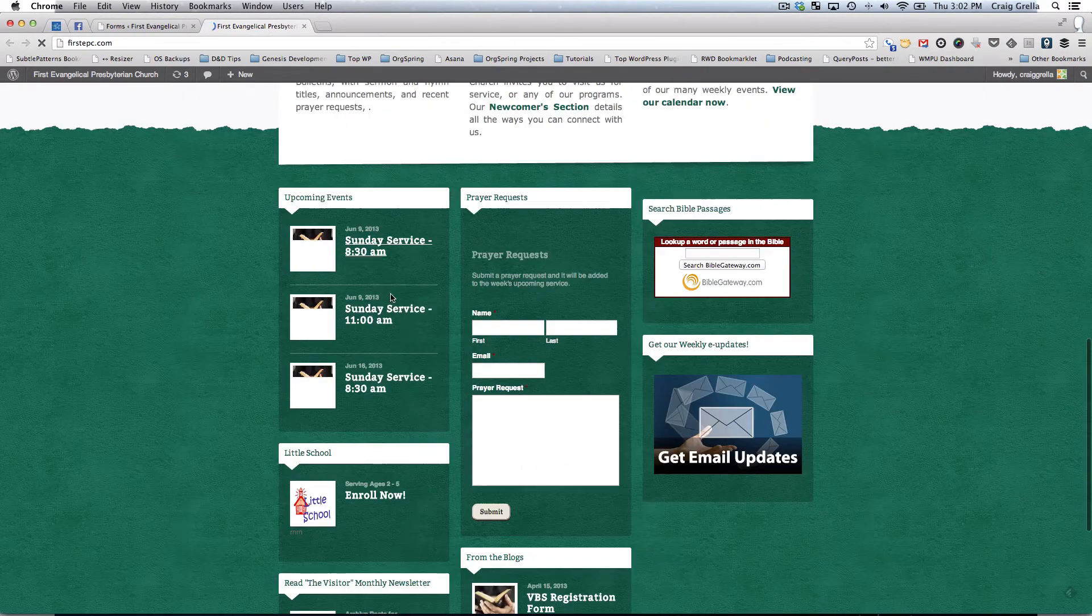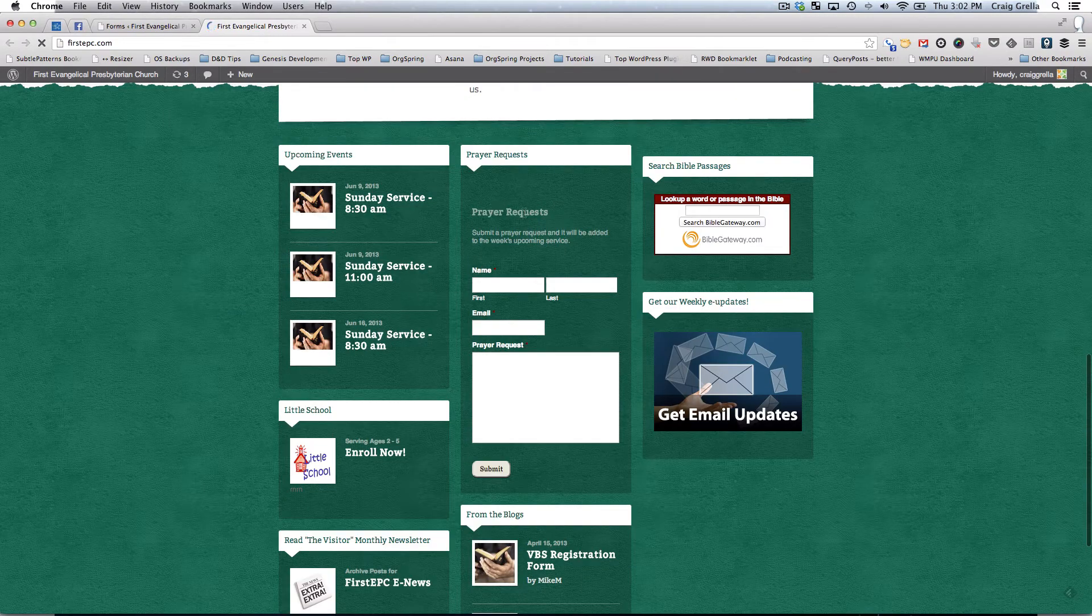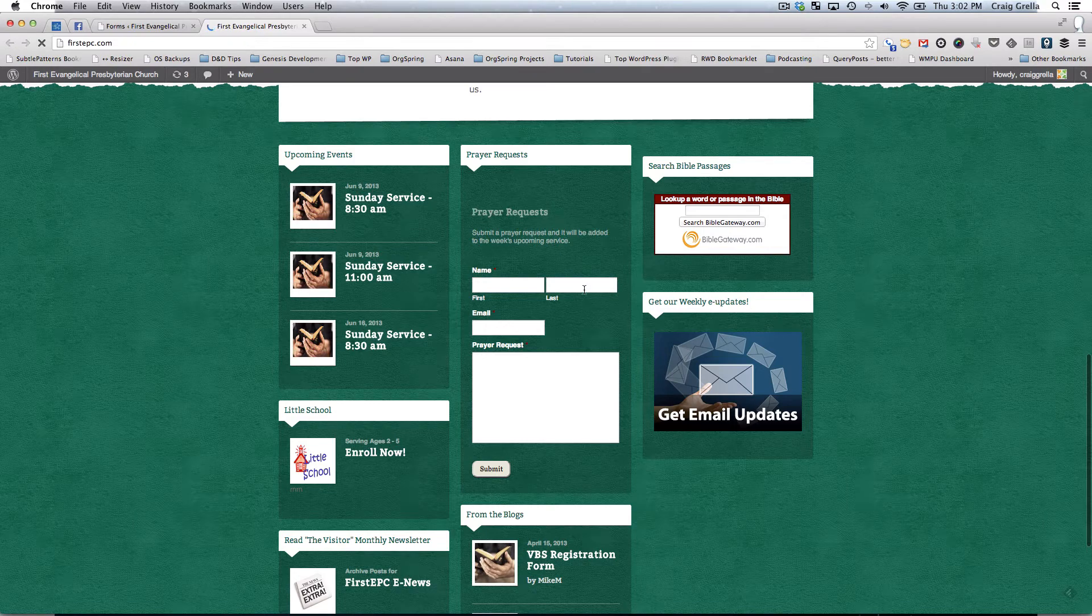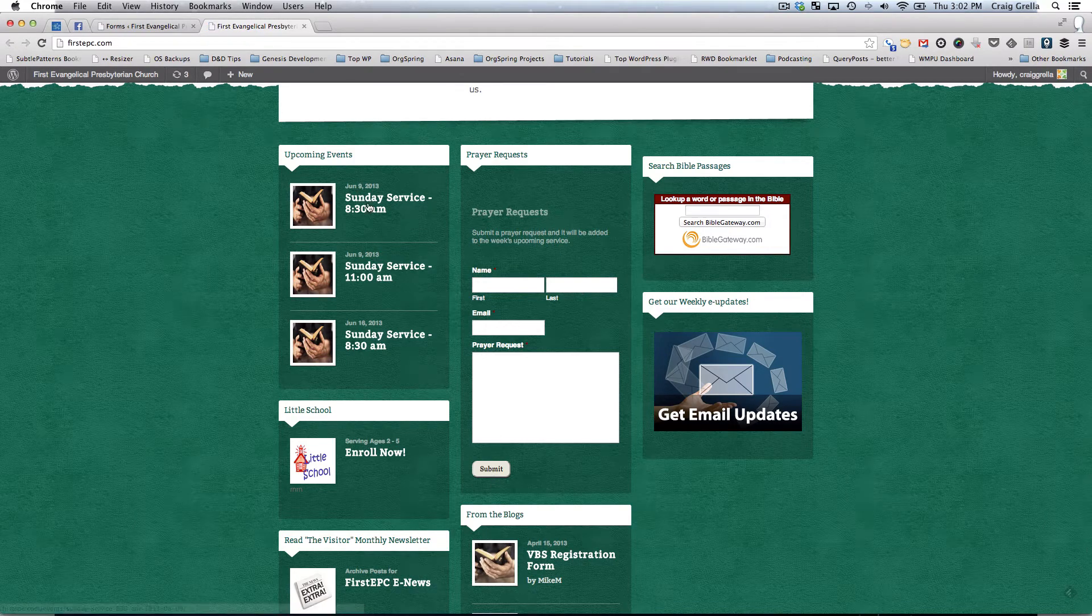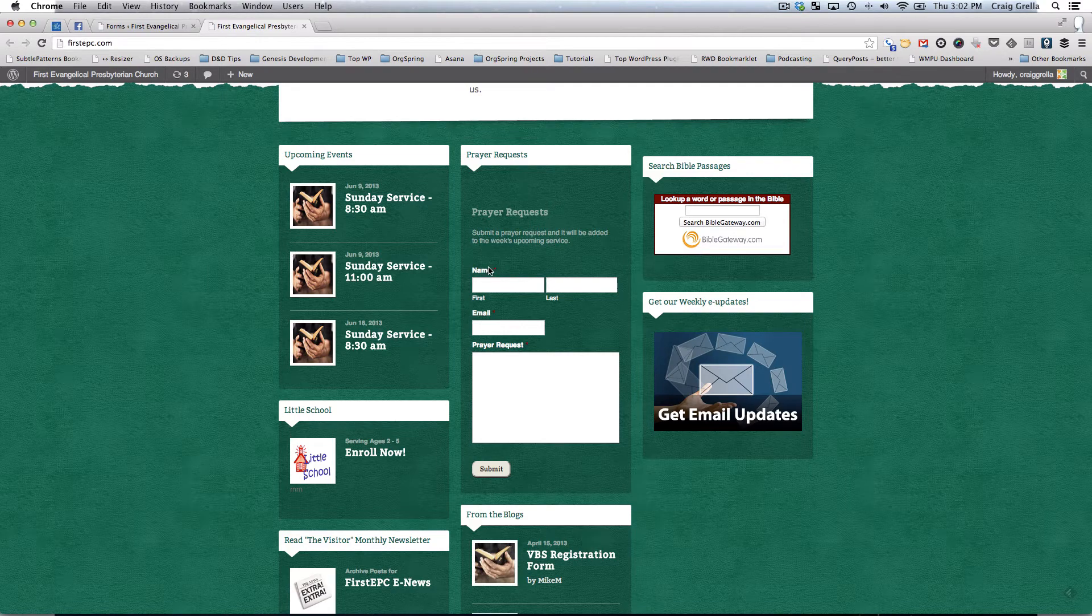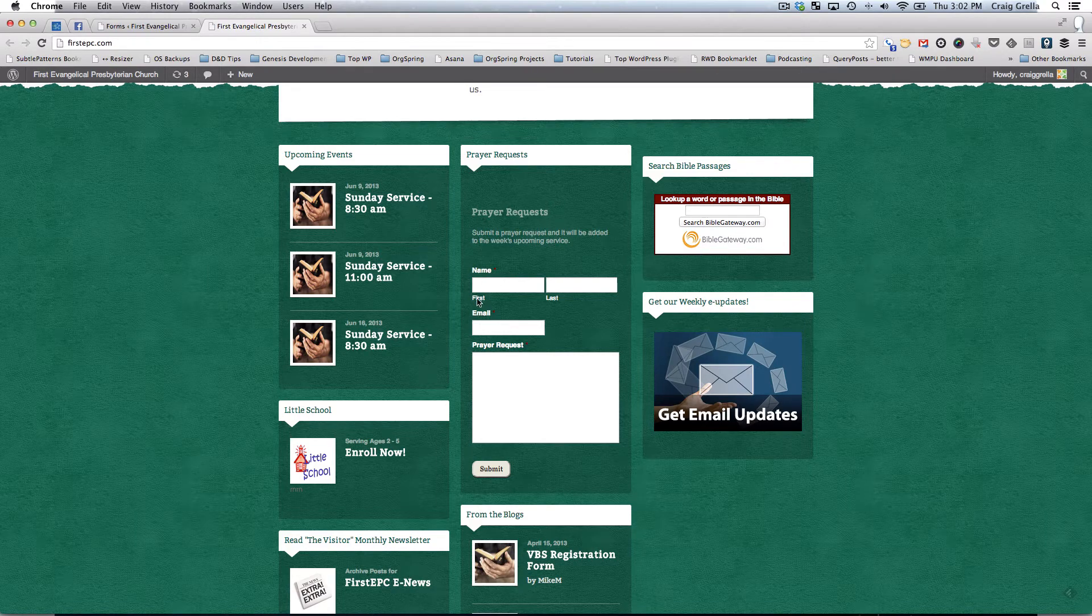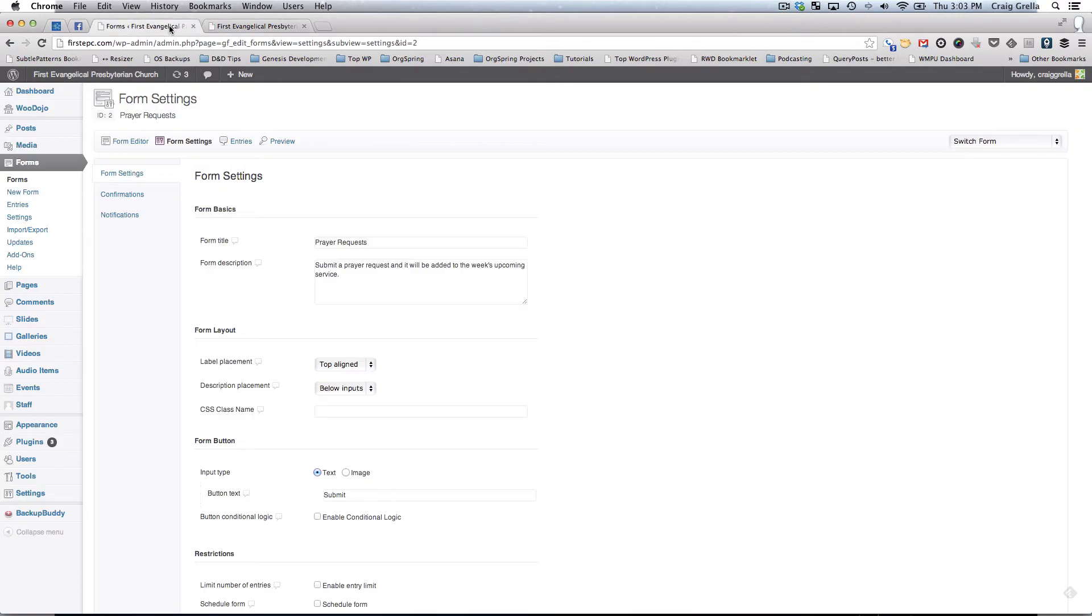This form is included in the widget. You'll see here prayer request, name, first name, last name, email, and then the prayer request with the submit button. You'll notice that the title of each field is above the field input and the description is down below. There's a red star next to any required field.